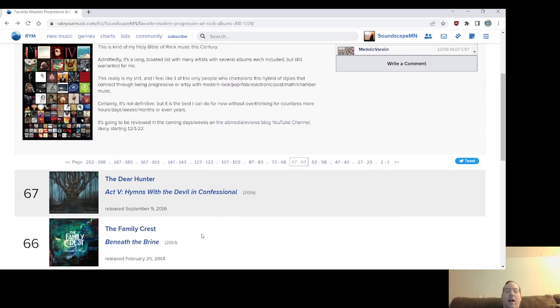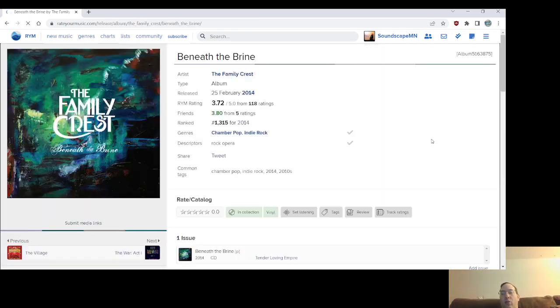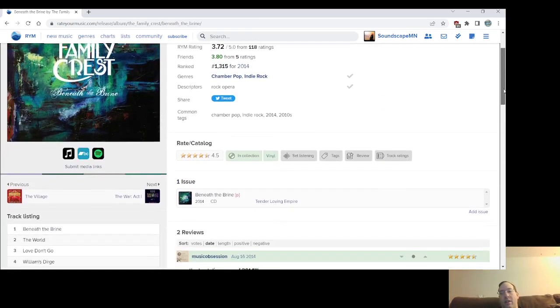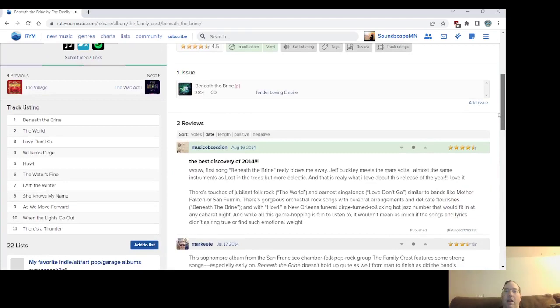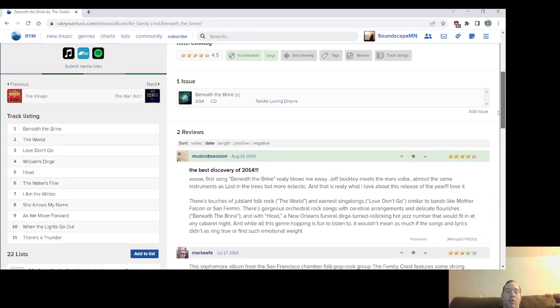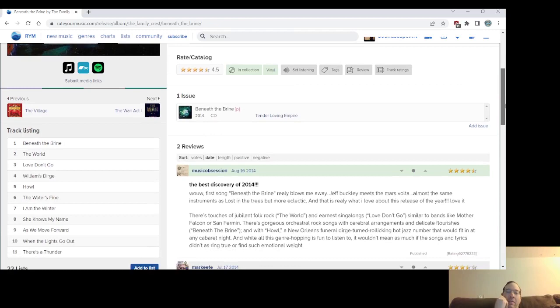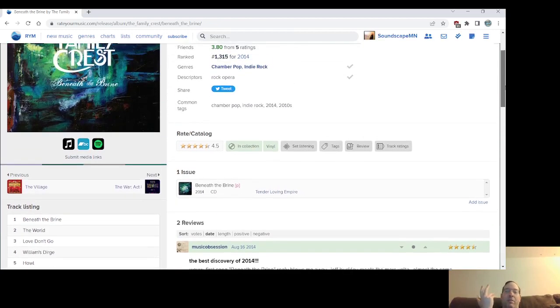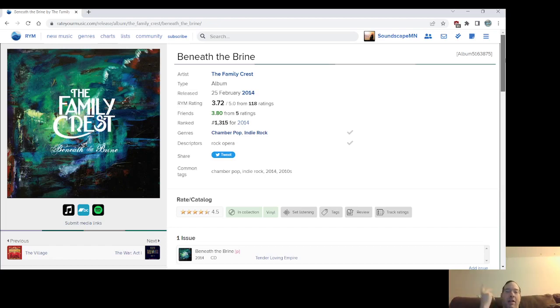Number 66, The Family Crest, Beneath the Brine. I believe this is the highest one I have ranked. The album that introduced me and many other people to The Family Crest. It's got the title track, Beneath the Brine, which is still probably their best song to me and many others. It's so good. It's like eight minutes.